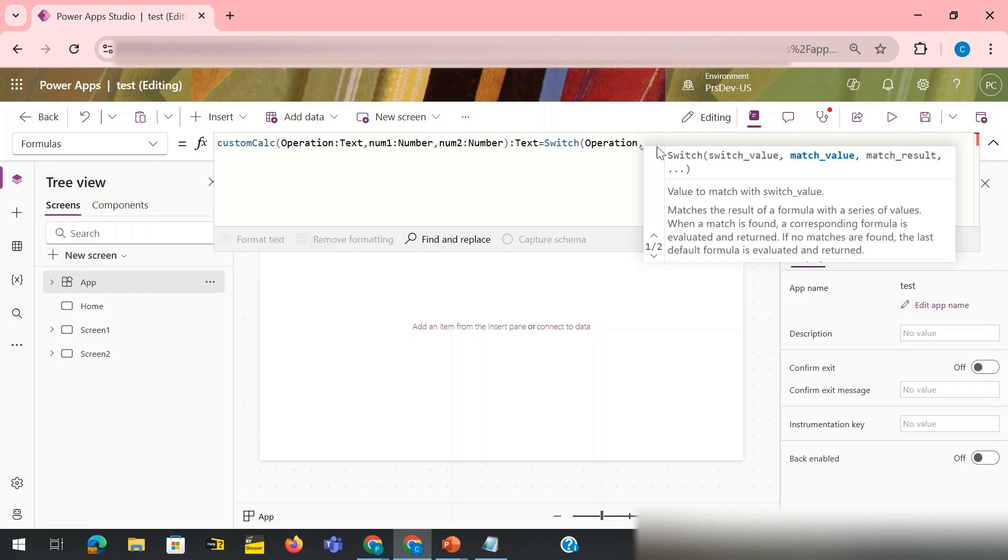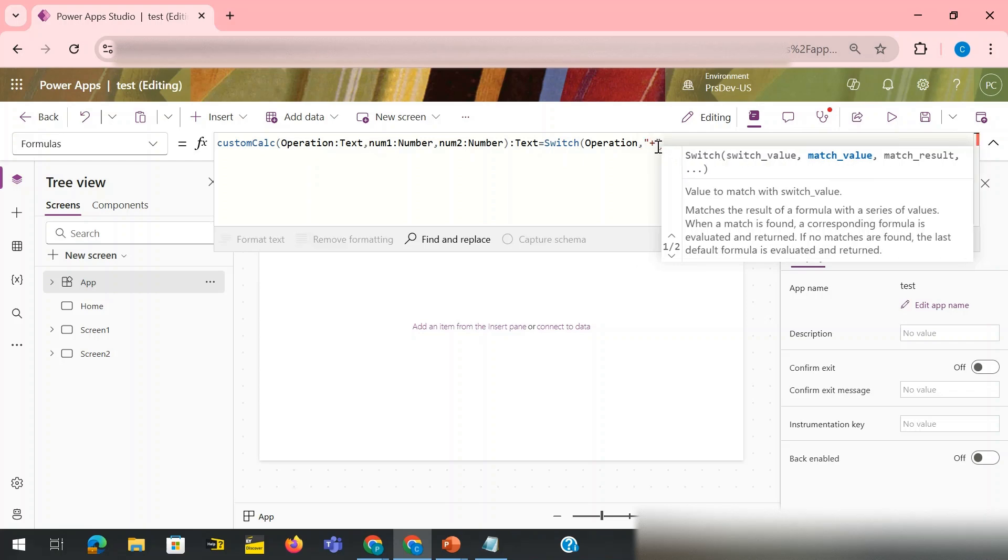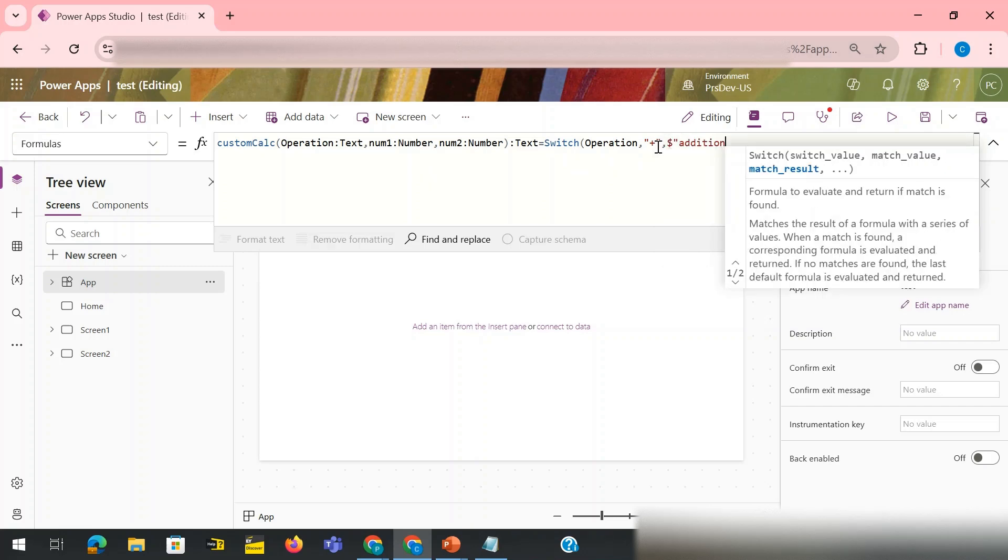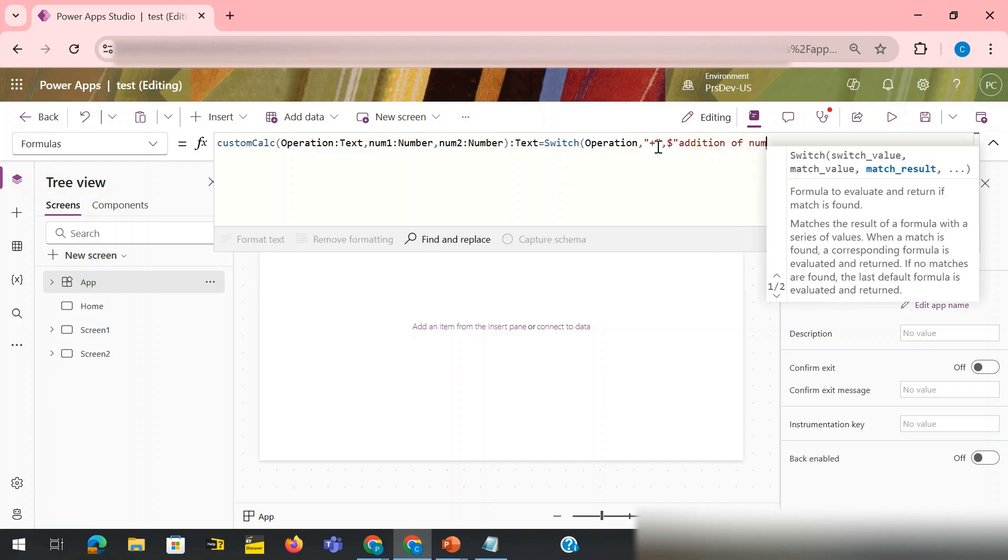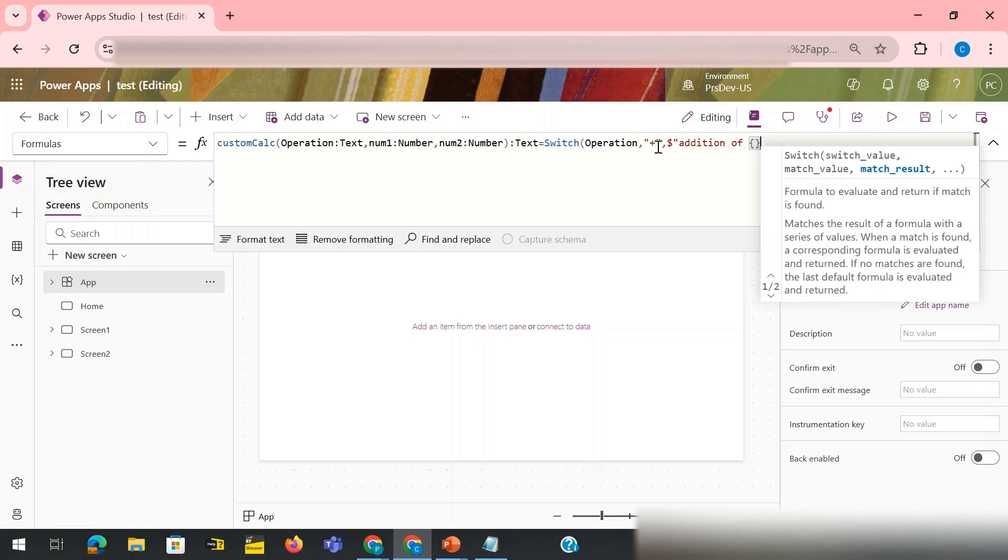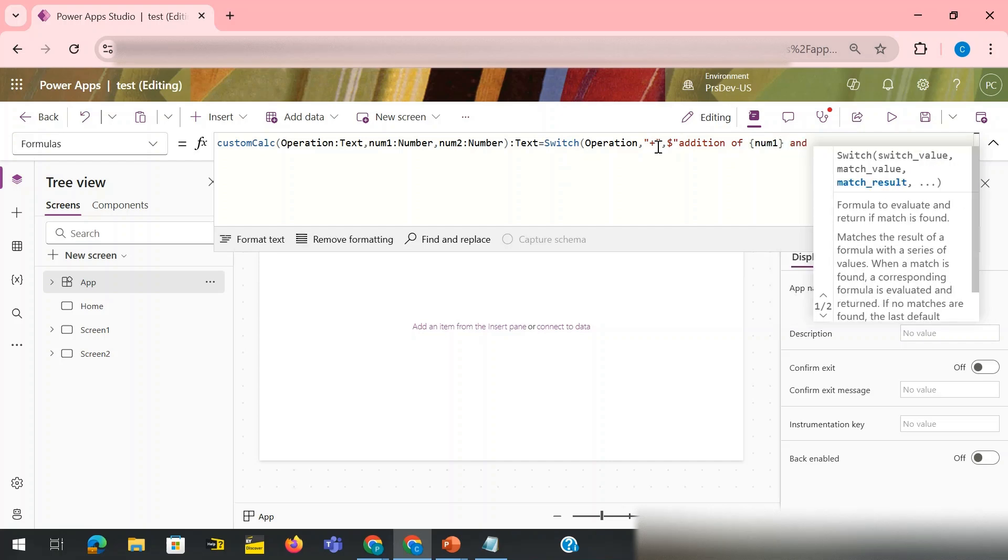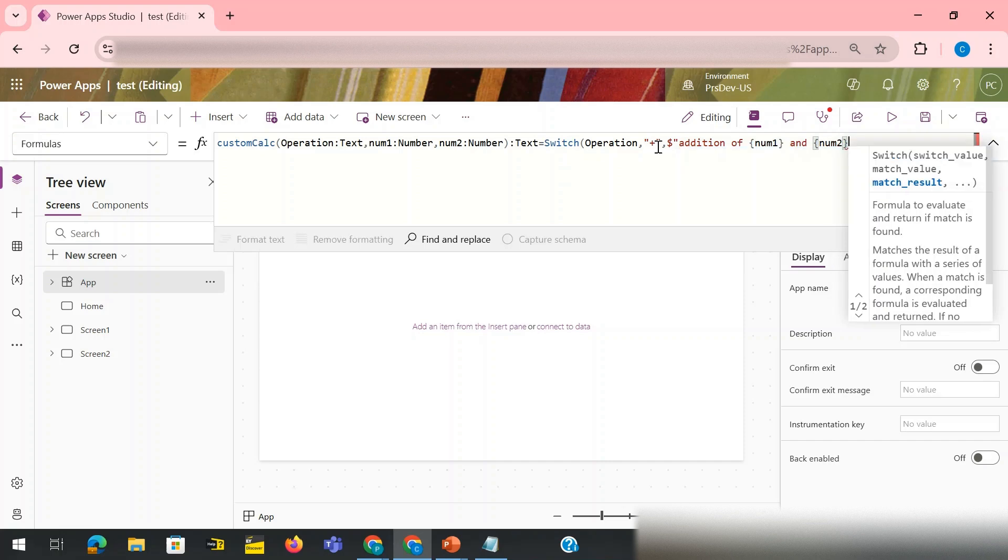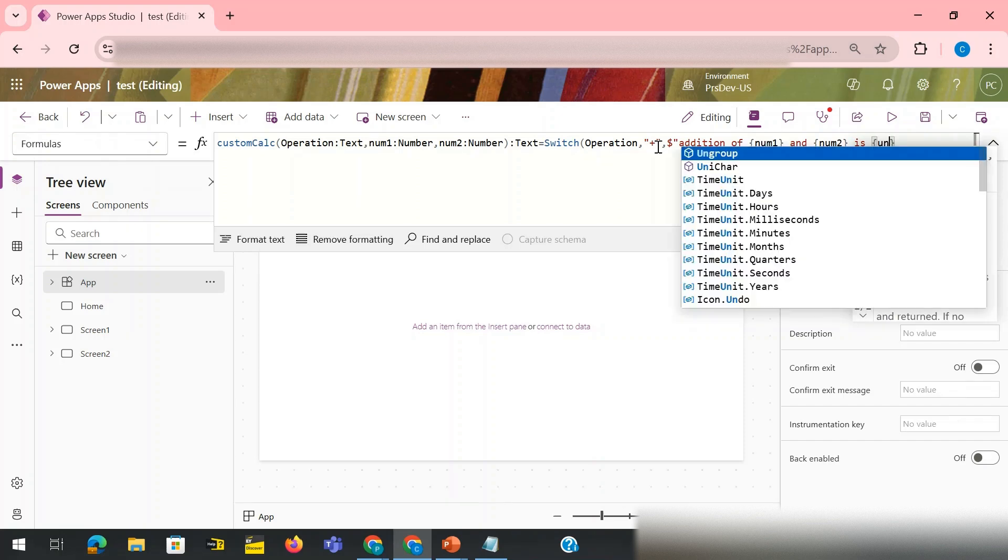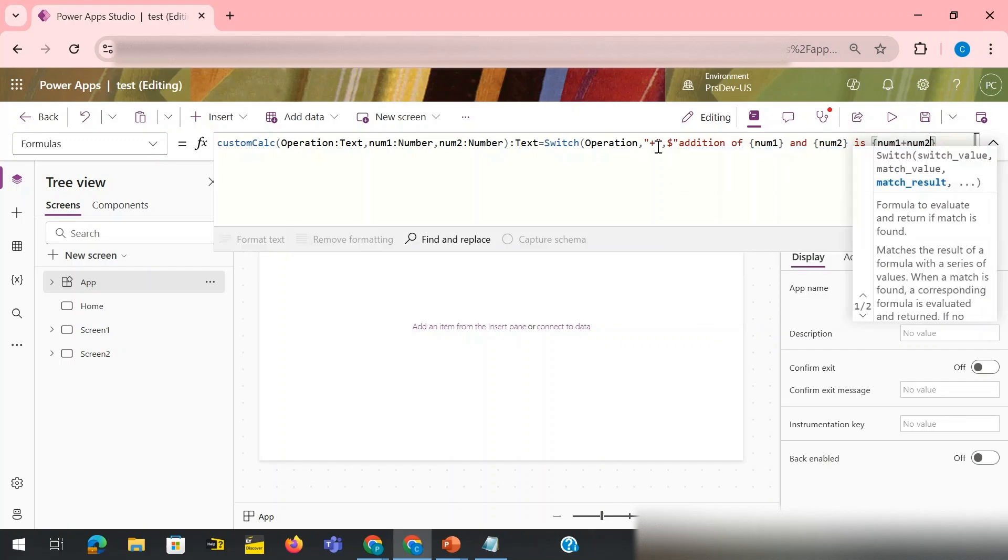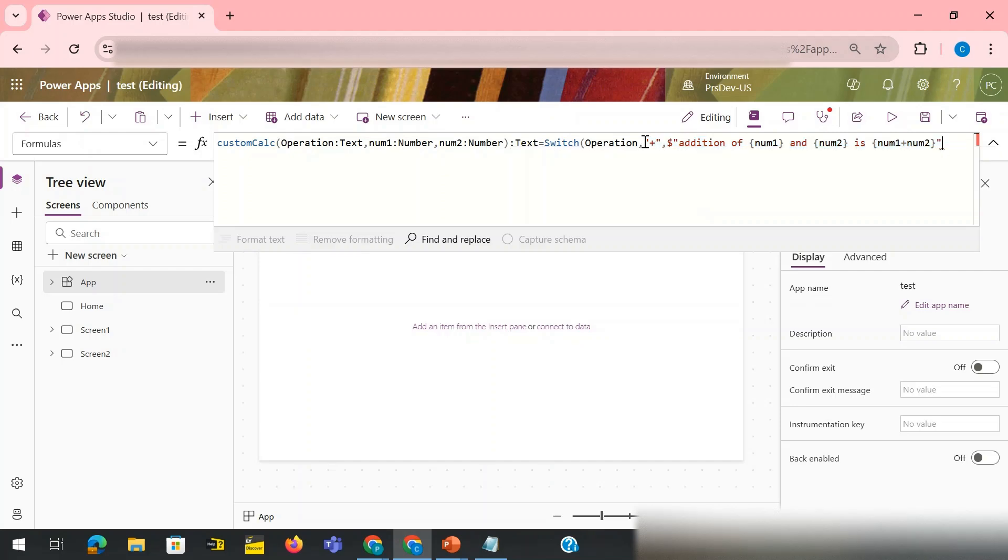Then let's say if operation you pass plus, then it should do, let's say, dollar addition of numbers, addition of num1 and num2 is num1 plus num2. Dollar code close. Now I use the same for every other place.